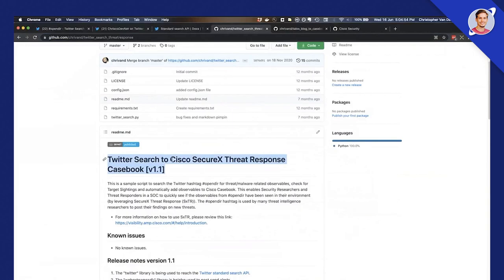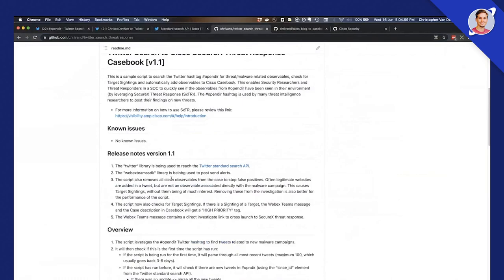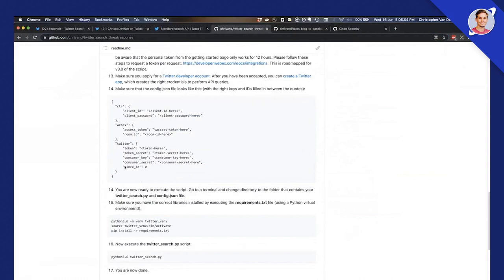I have a config file with three different parts: one for Threat Response, one for WebEx, and one for Twitter. The SINCE_ID is definitely important — per default it's set to zero, but the first time you run it, it will be set to the epoch time, and it will use that to track whether it needs to find new tweets.